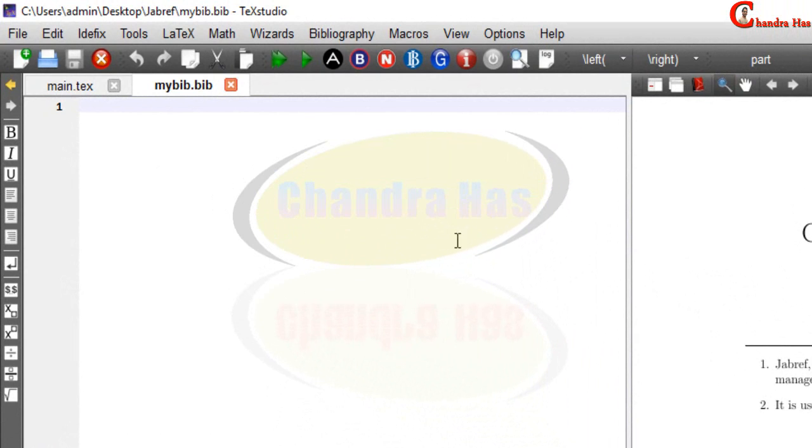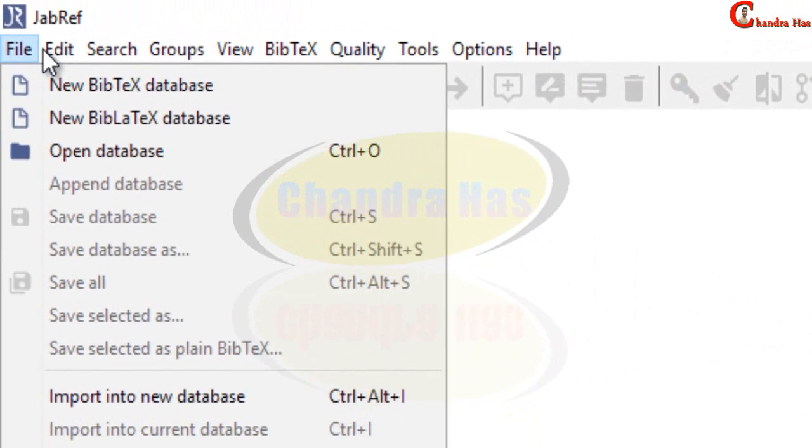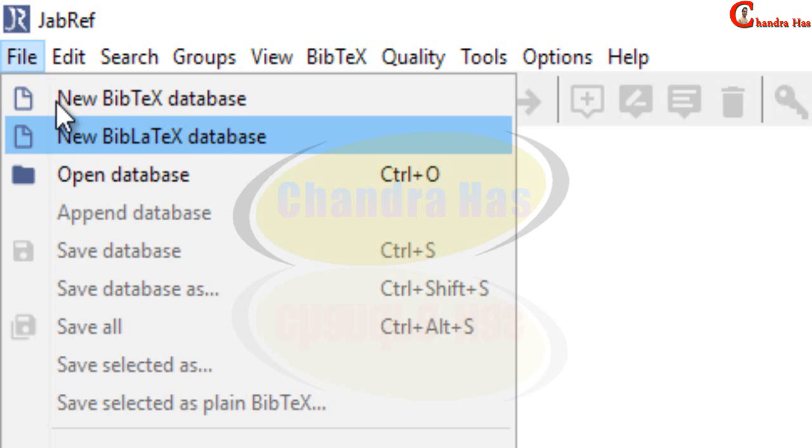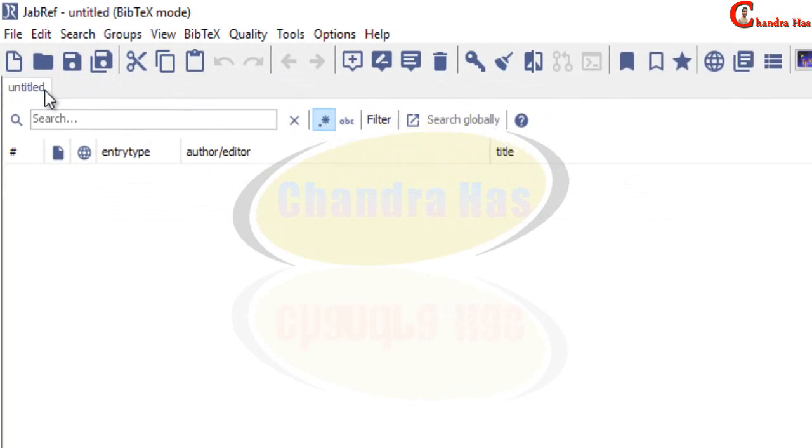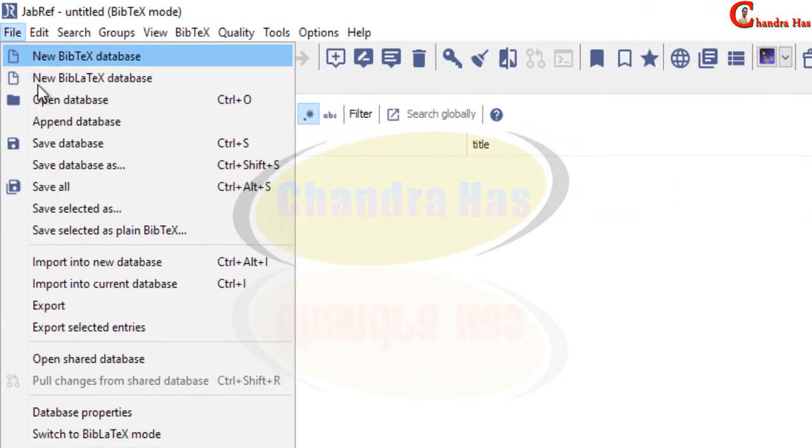With the help of JabRef. This is the JabRef software, this is the interface of JabRef. We can also create .bib file from here new database and we can save.